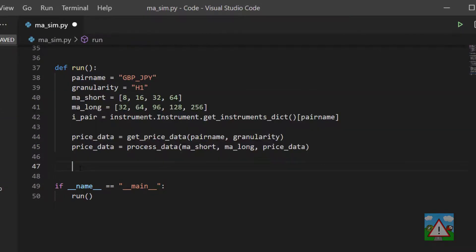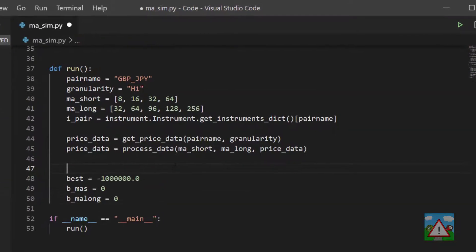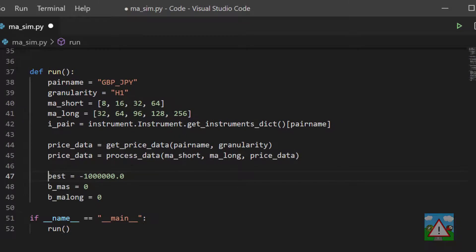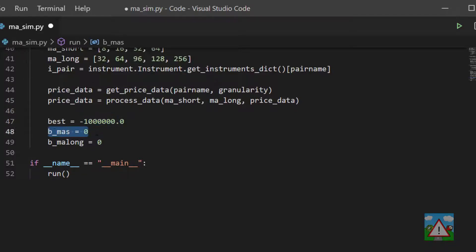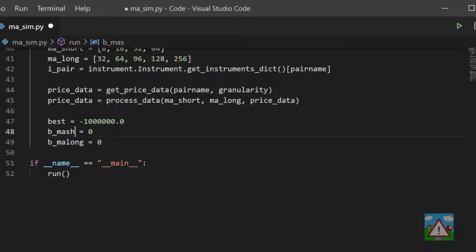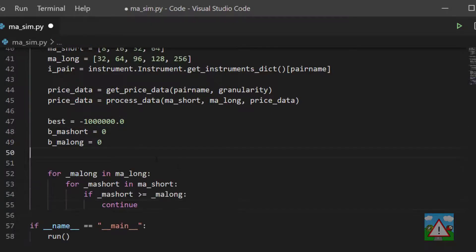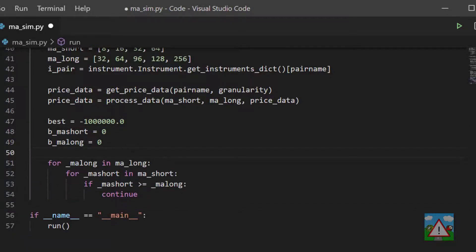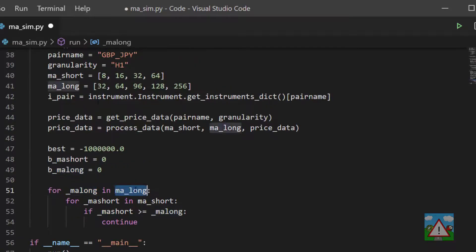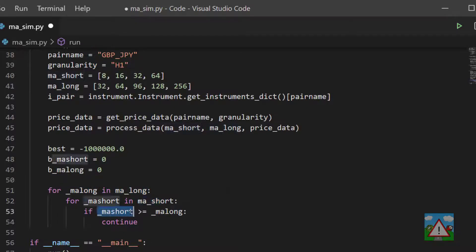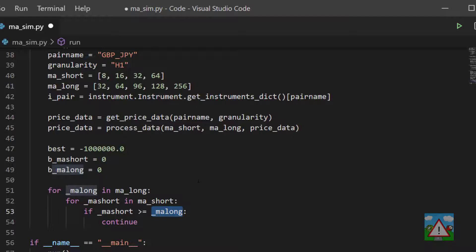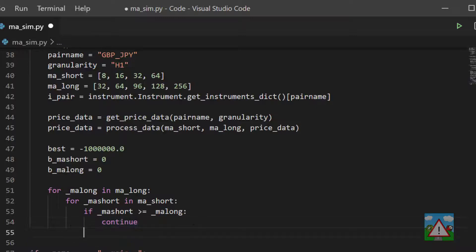Inside our run, we've got the price data, we've got all of our MAs. I'll delete this print line here and that will set up three variables for actually running our simulation. One is to keep track of the best gain we have in pips - we'll just set that to minus a big number for now - and then we're going to say what the best MA short was and what the best MA long was. Now all we need to do is loop through all of the long MAs and all of the short MAs. We want to avoid the cases where the MA short is actually equal to or bigger than the MA long.